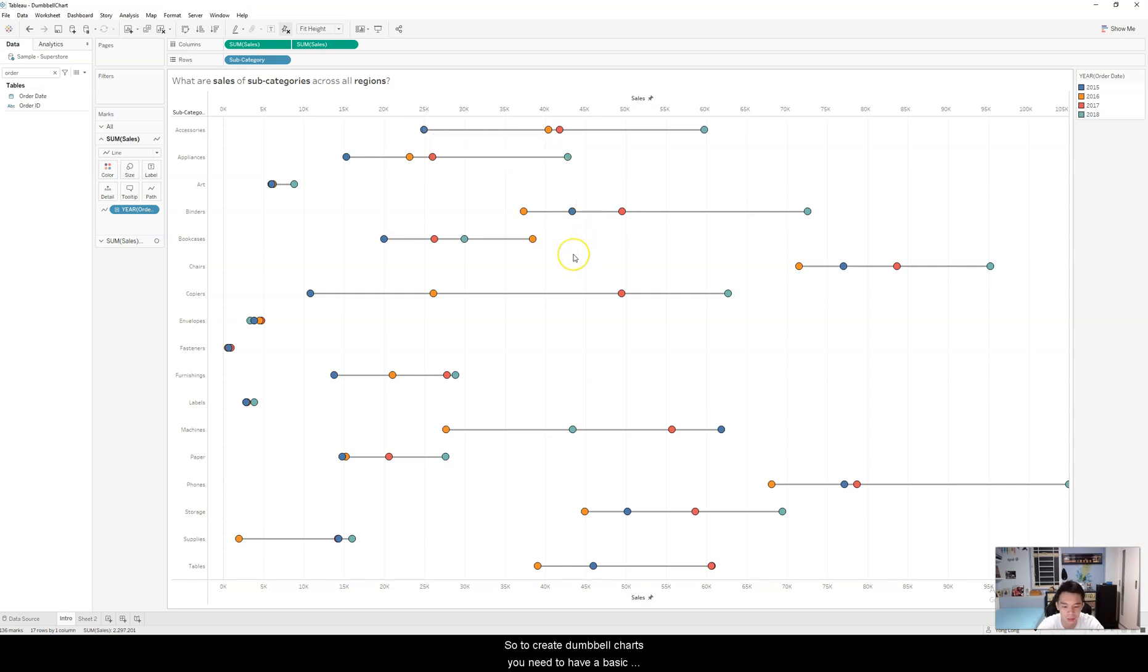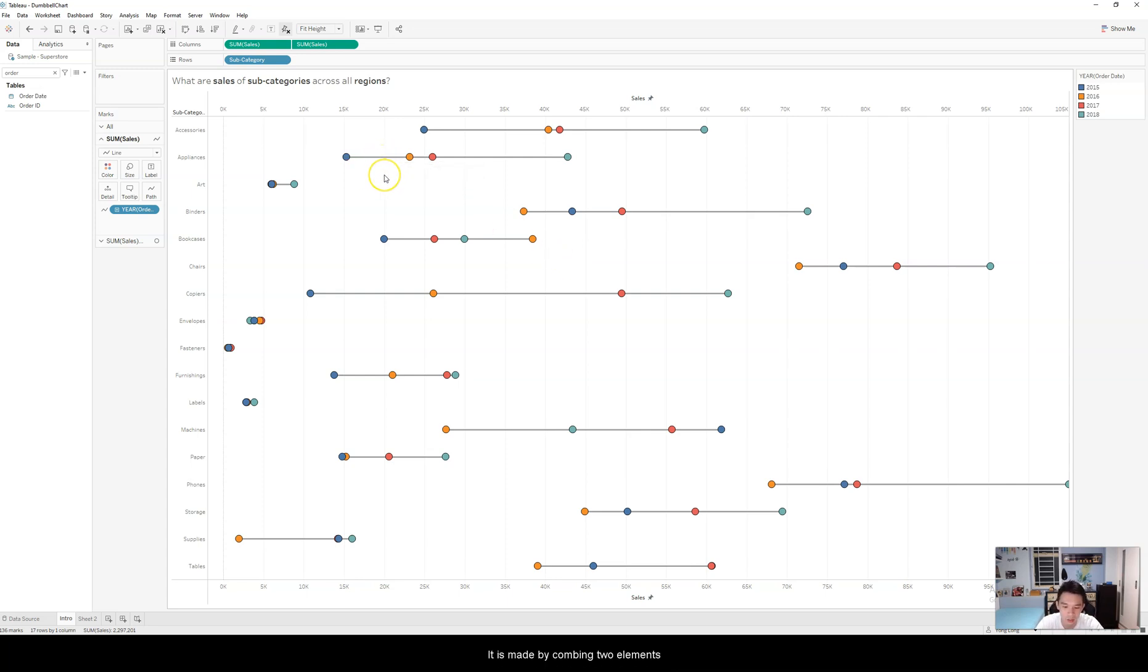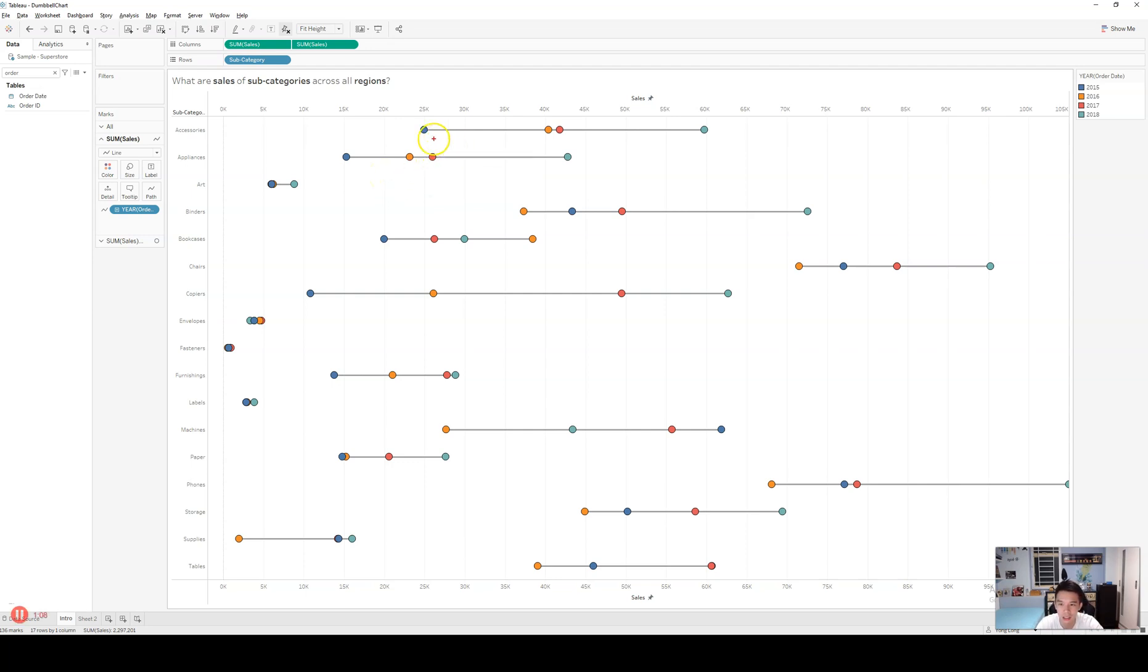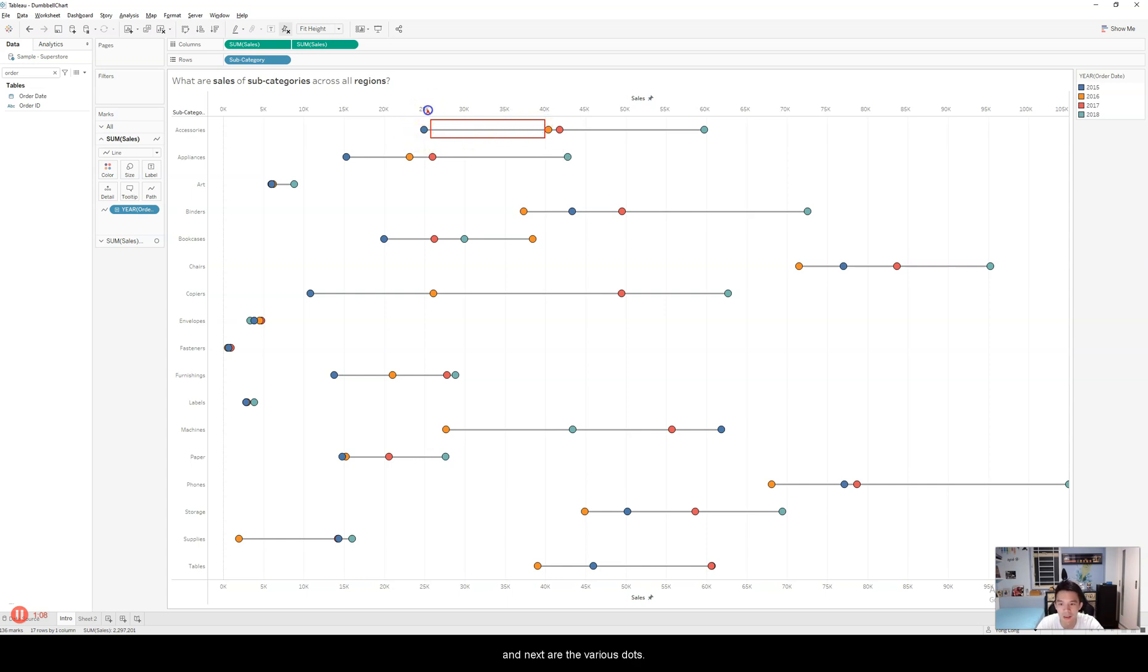So to create Dumbbell Charts, you need to have a basic understanding of dual axis charts first. It's made by combining two elements. First is the line chart, combining the various points. And next of course are the various dots.